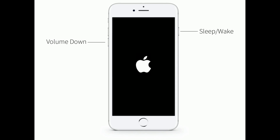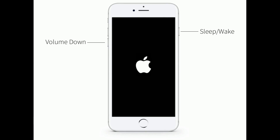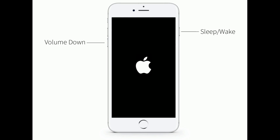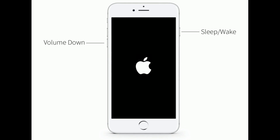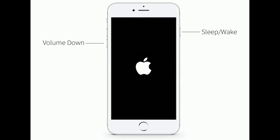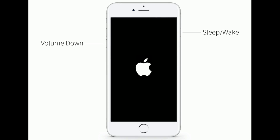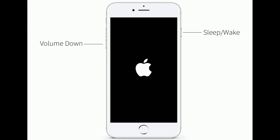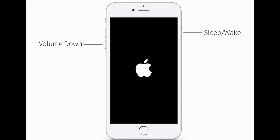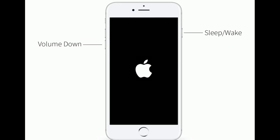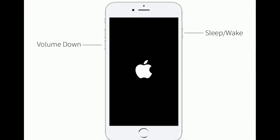If you are using iPhone 7 or 7 Plus, press and hold the sleep/wake button and the volume down button at the same time until you see the Apple logo.